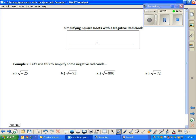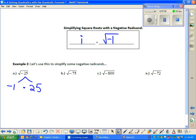Today we get to define for the first time the imaginary unit, i. In this class, i is defined as equal to the square root of negative 1. We can use this to help us simplify when our radicand is negative. In example 2, we'll simplify a couple of negative radicands. The square root of negative 25: negative 25 is the product of negative 1 times 25. Using the product property of radicals, the square root of negative 1 is i and the square root of 25 is 5 — so the answer is 5i.